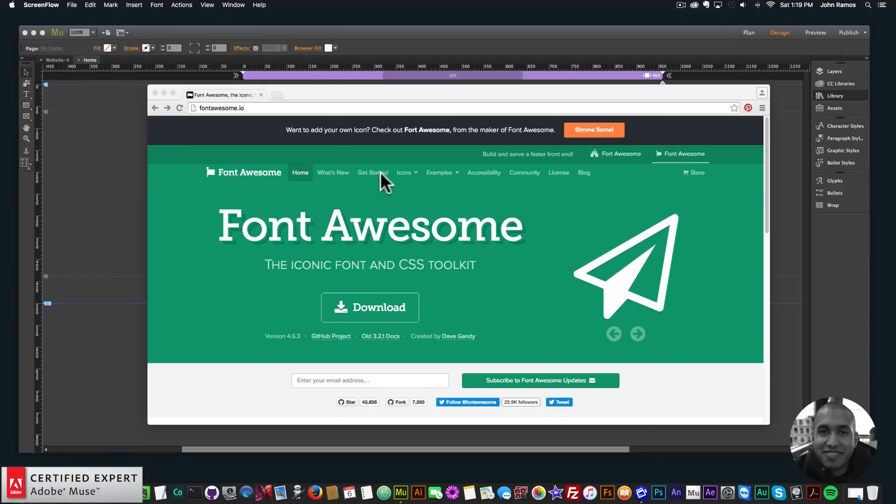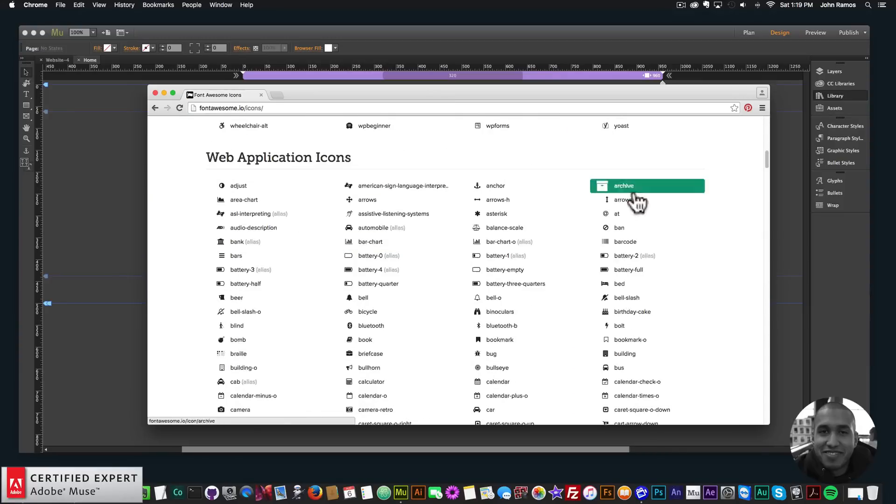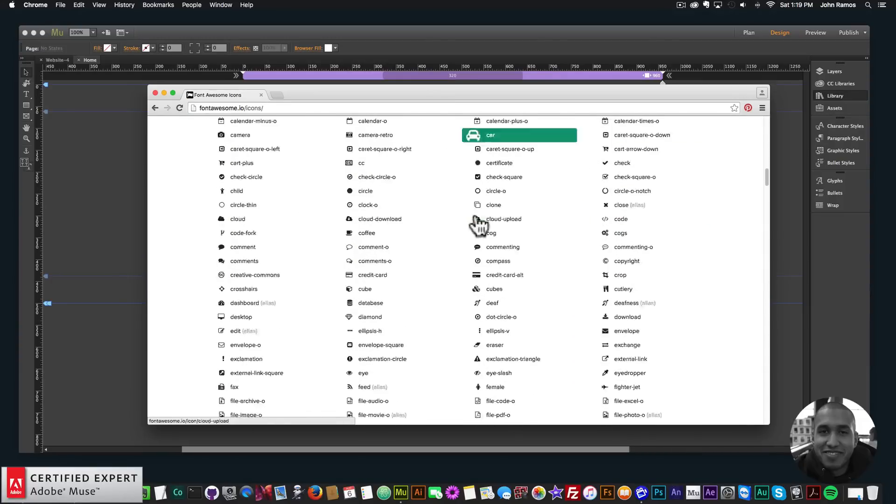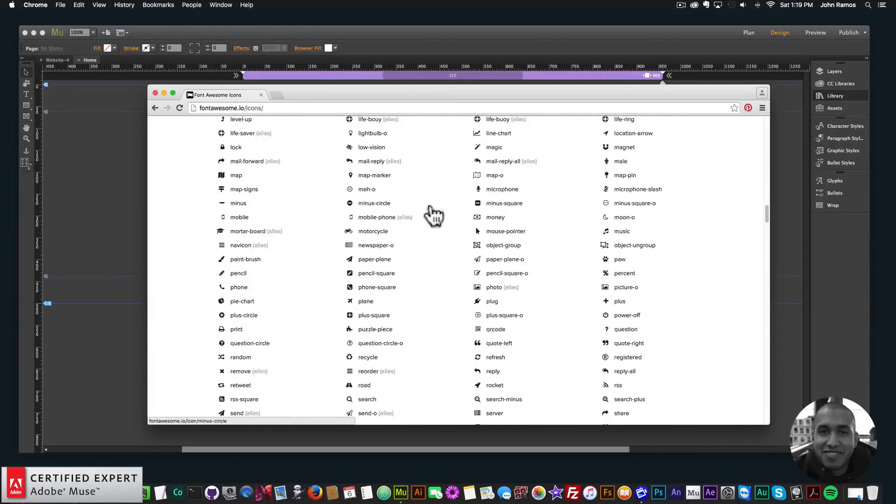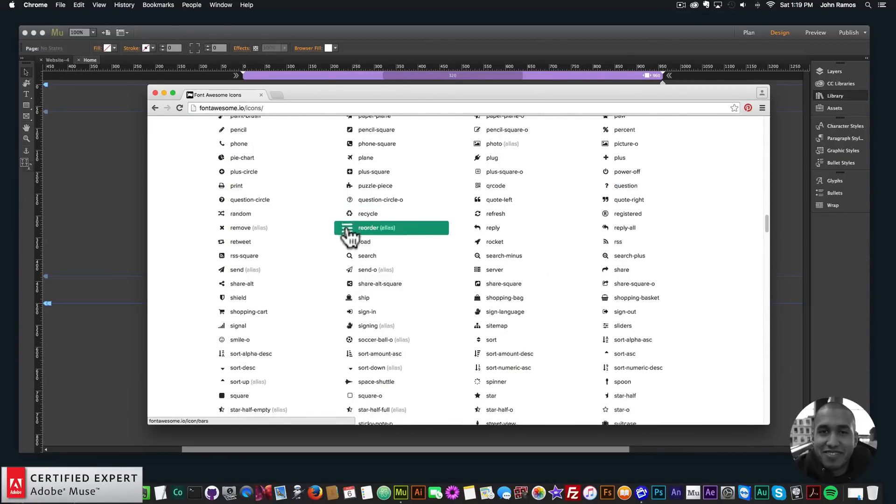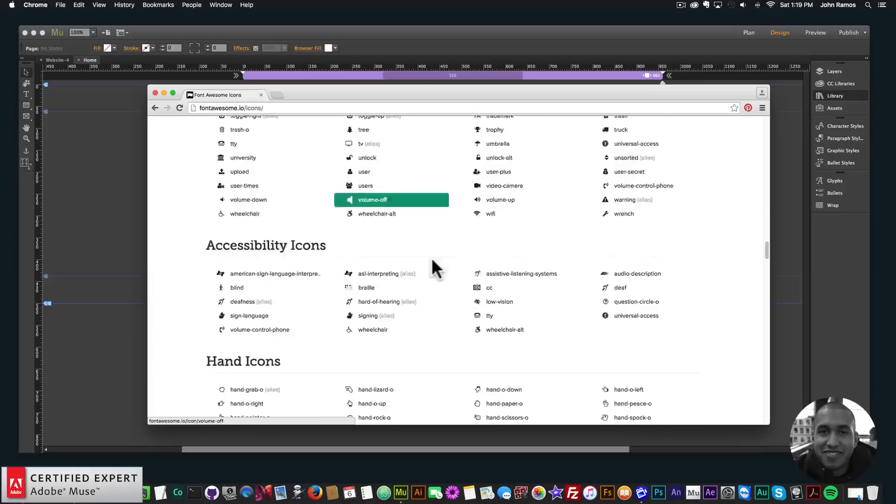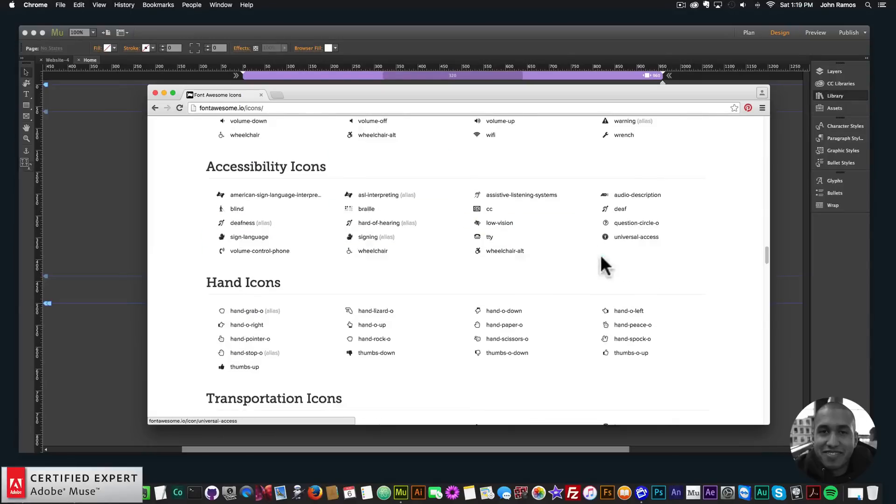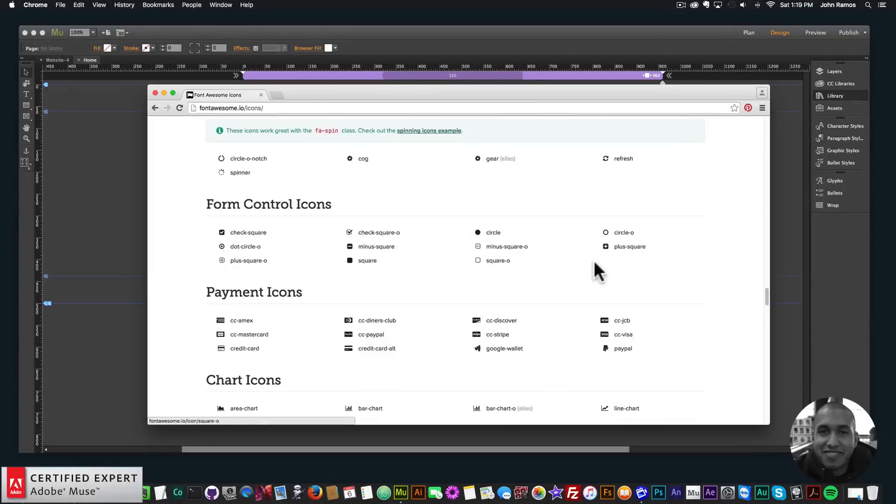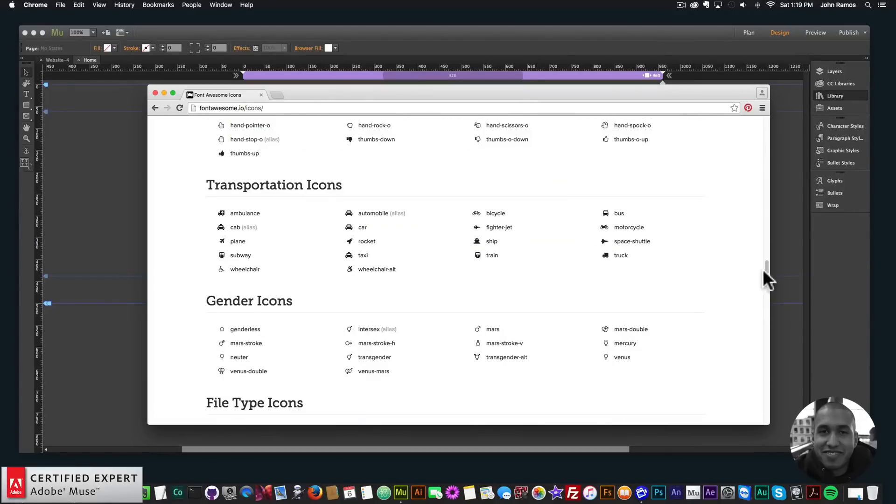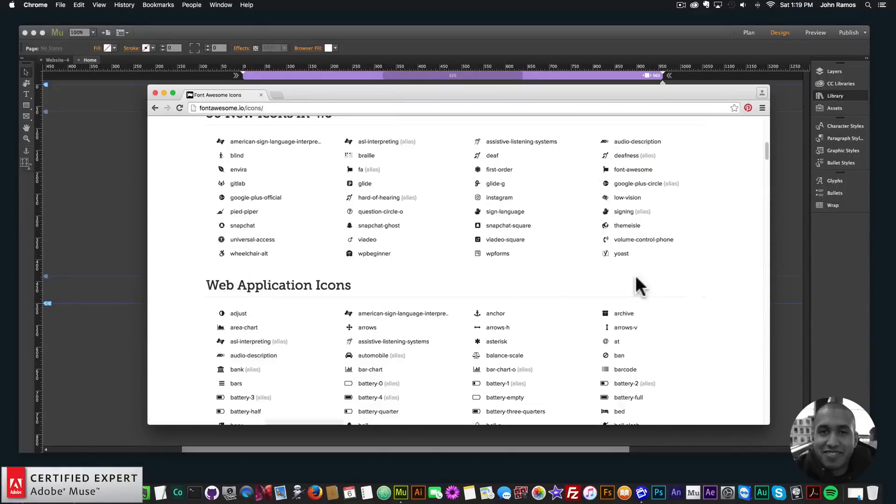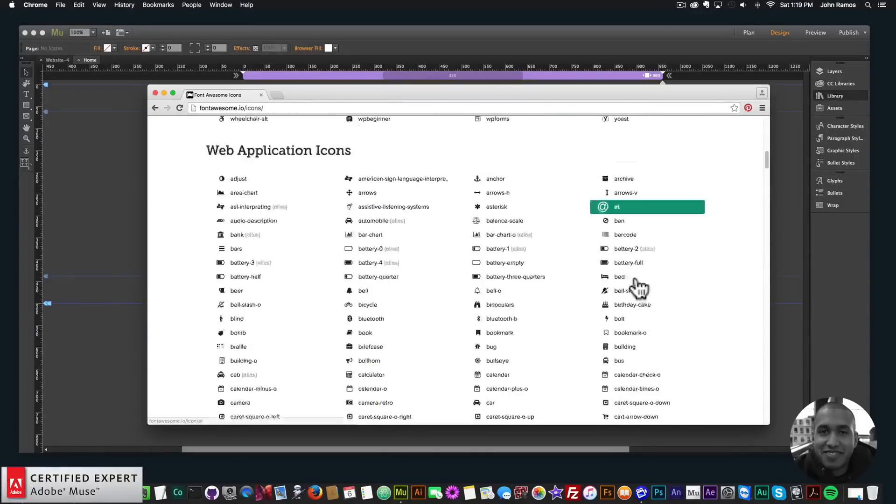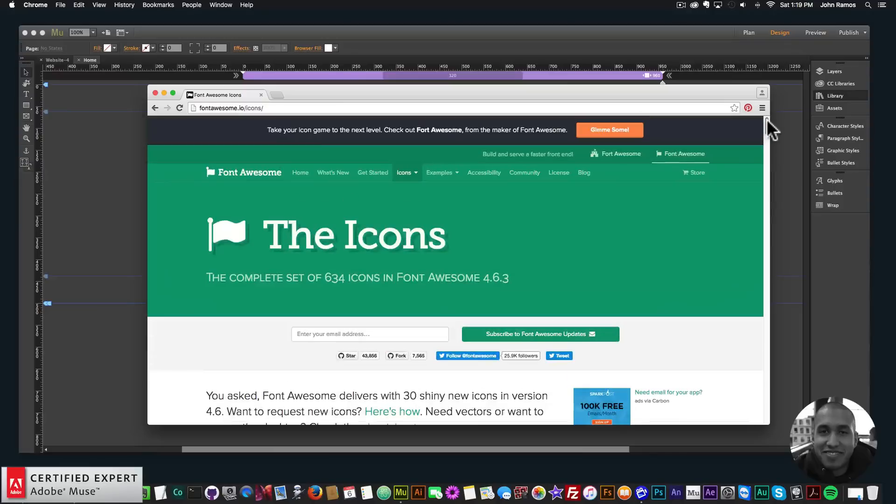For those who are not familiar with the Font Awesome icons, they're just really nice icons that you can use for your website. In this case, we'll be using it for our Adobe Muse website here. Alright, so there's tons of icons that you can use, there's social media icons, and just icons for anything you can think of. So it's a really useful icon set.